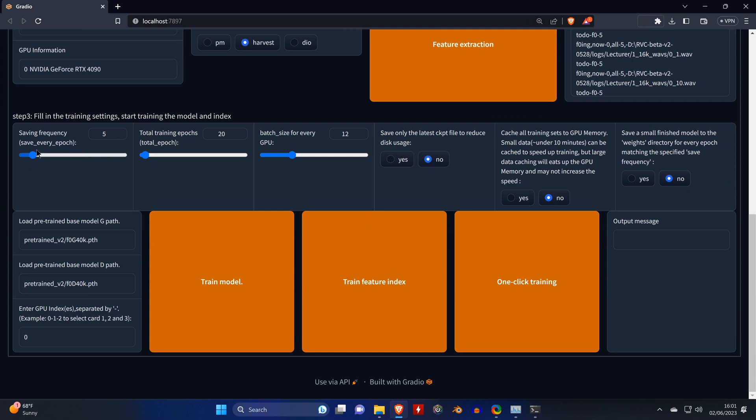Now for the third step, we're going to make some adjustments here. We're going to set the saving frequency to 50 and the total training epochs to 300.